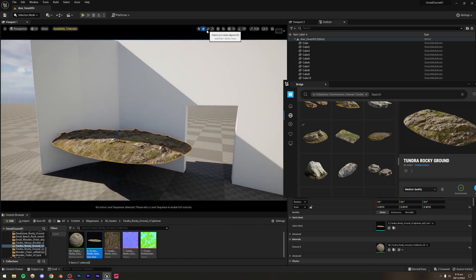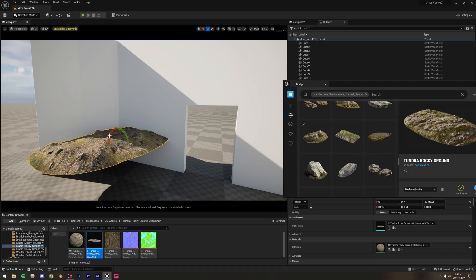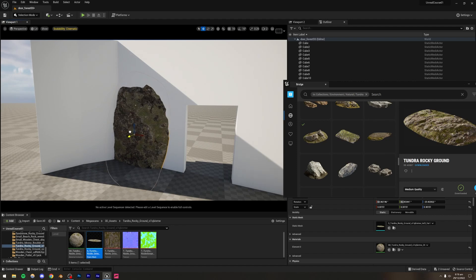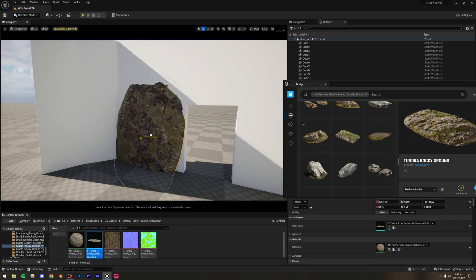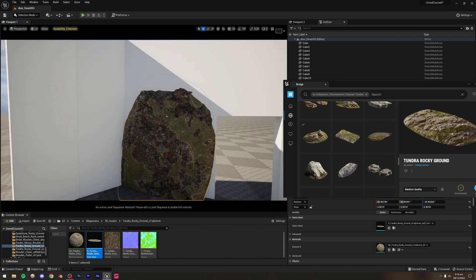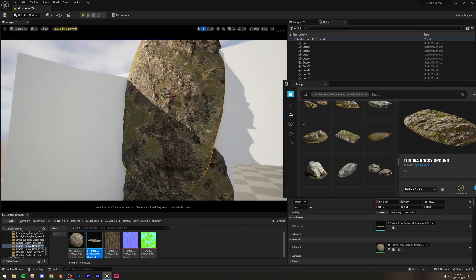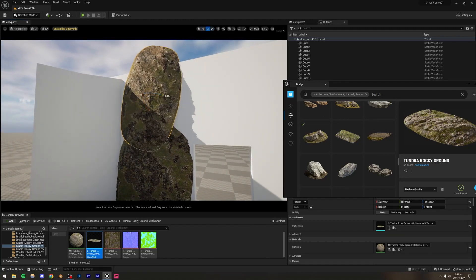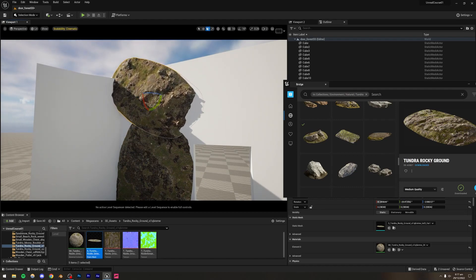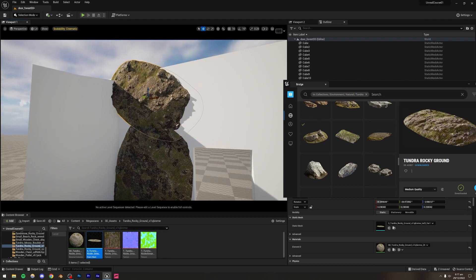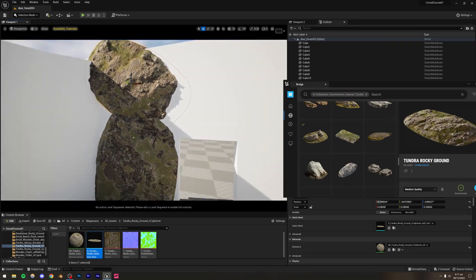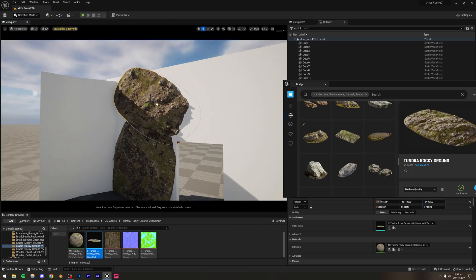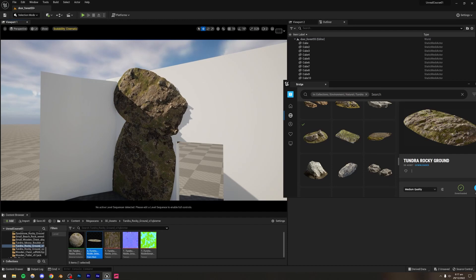Rotate and place the rocks to cover the whole scene. It's not really hard — it's just a little time-consuming and requires creativity. Duplicate assets by pressing Alt and dragging, and be sure to scale up, scale down, or rotate them so they don't look repeated. Even if things don't blend perfectly yet, foliage added later will cover most of this.